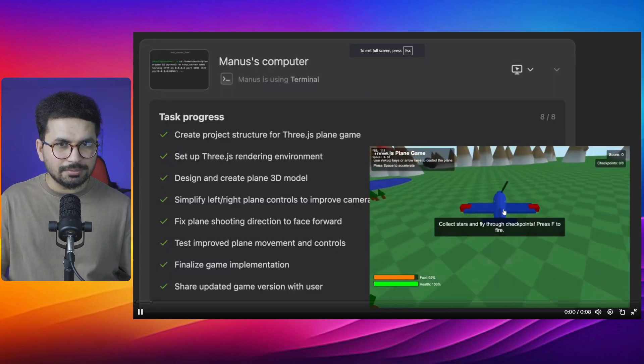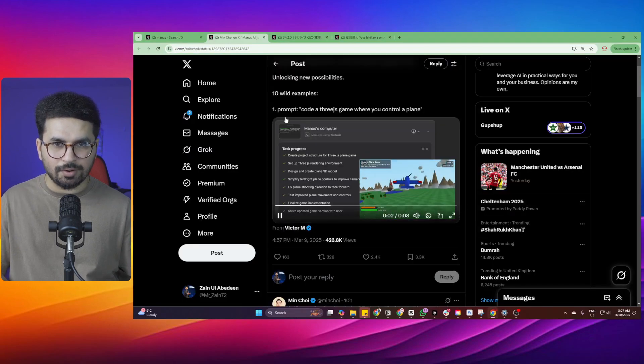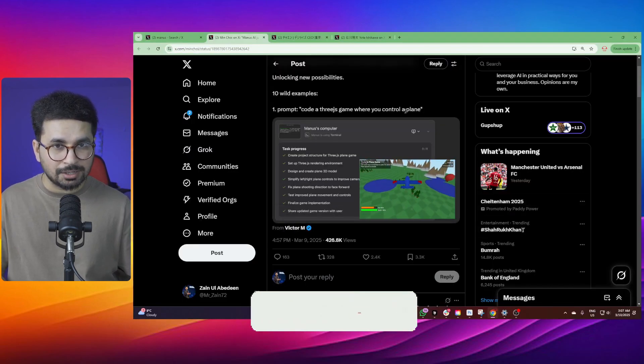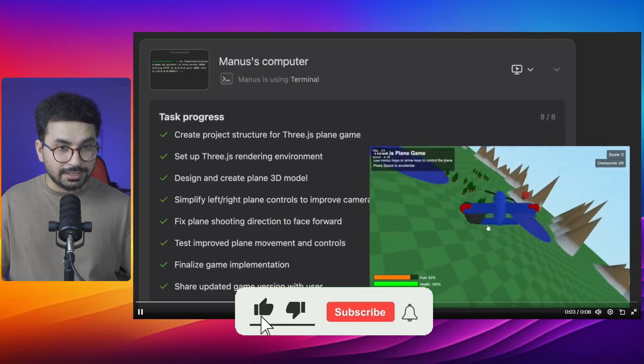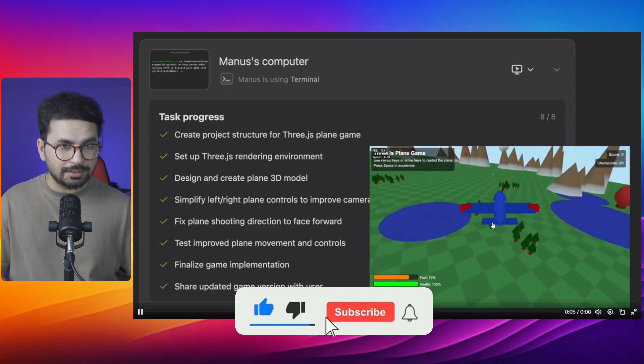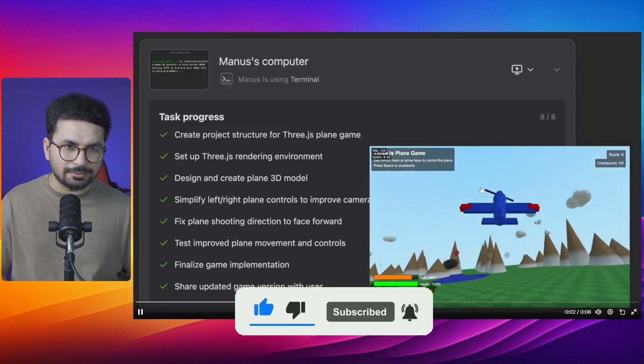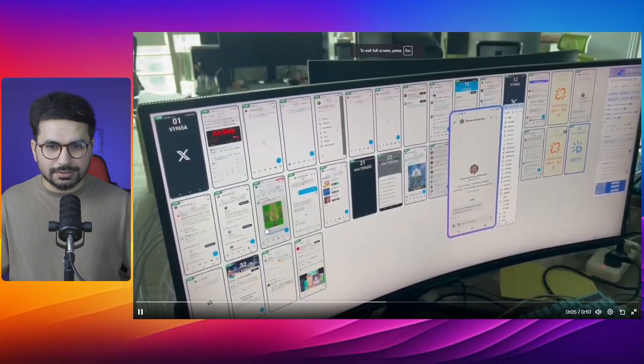Someone on X created this flight simulator game. The prompt was very simple: code a 3GS game where you control a plane. So it created this 3D plane game where Manus is controlling this plane. This is a complete 3D environment with complete game logic.